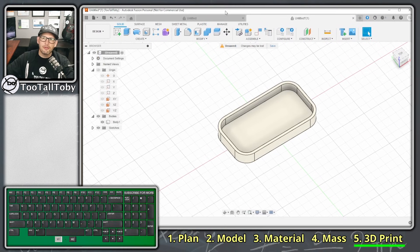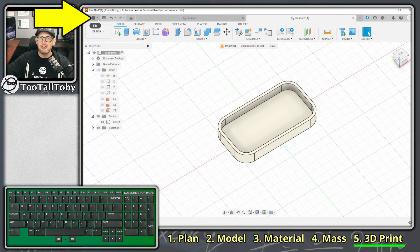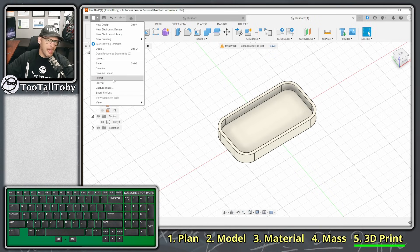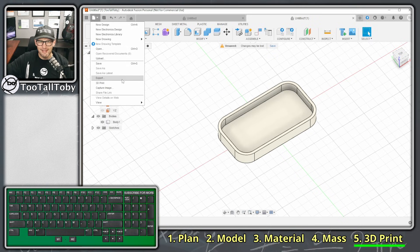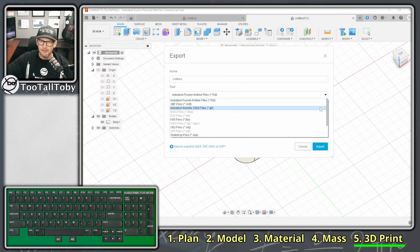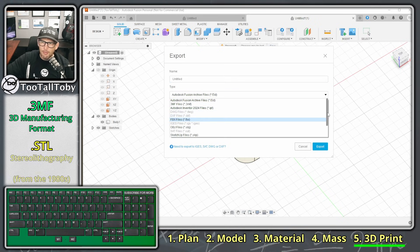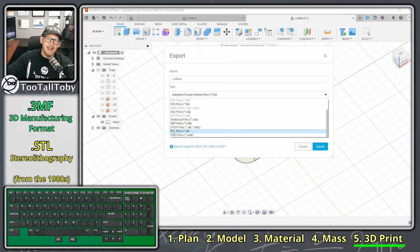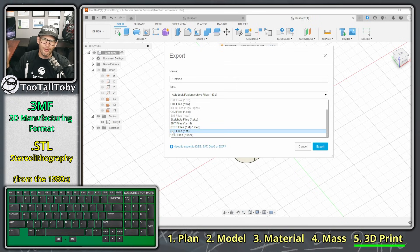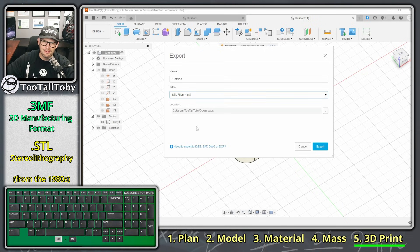The question is how do we get the geometry from Fusion into the PrusaSlicer. The answer is we export to a neutral file format. In Fusion go to File > Export. You'll notice Fusion also has the ability to prepare your model directly for 3D printing, but the tried-and-tested way is to choose Export and export to STL. STL is the older 3D printing format — 3MF is newer — but STL is a reliable workhorse that still works fine.